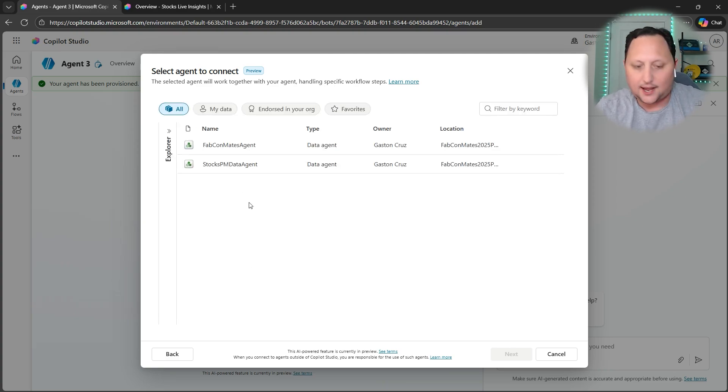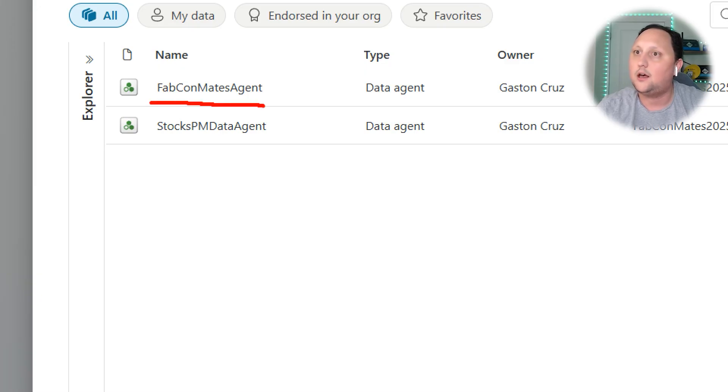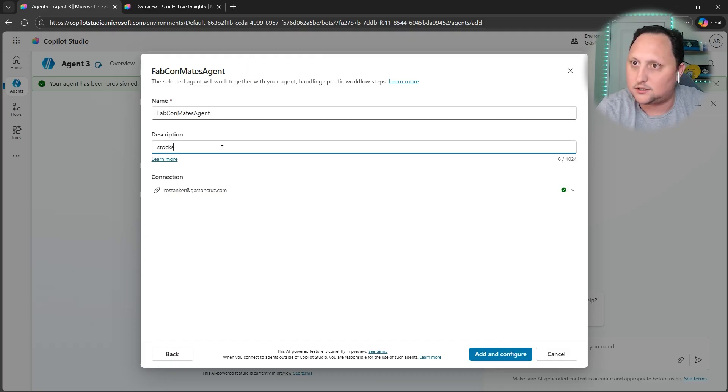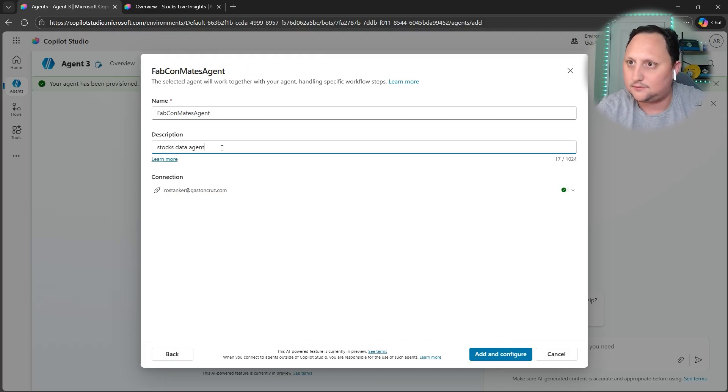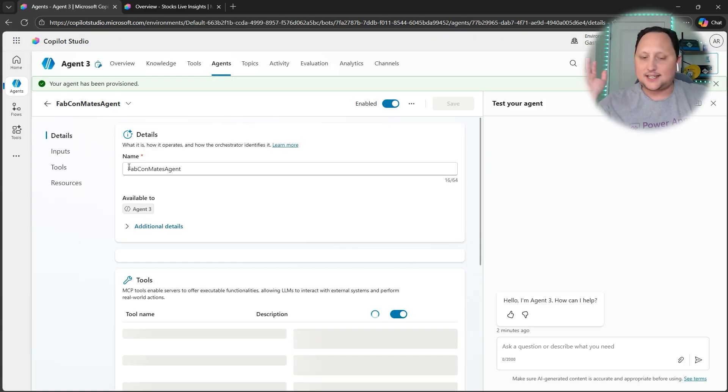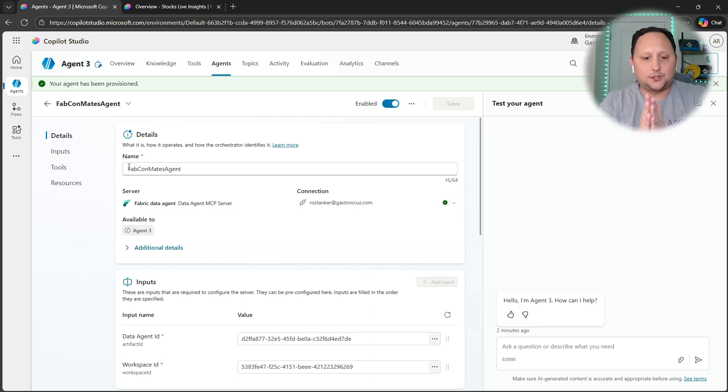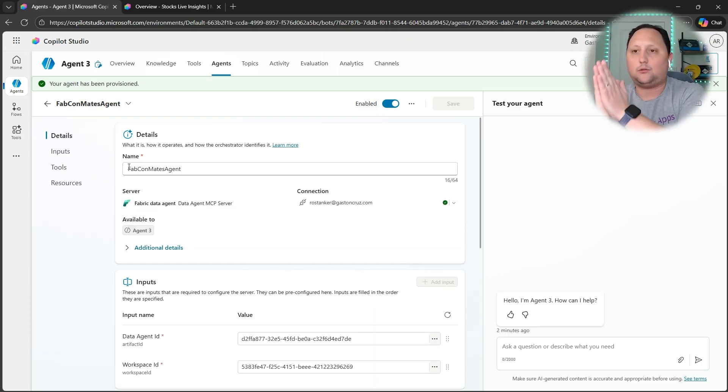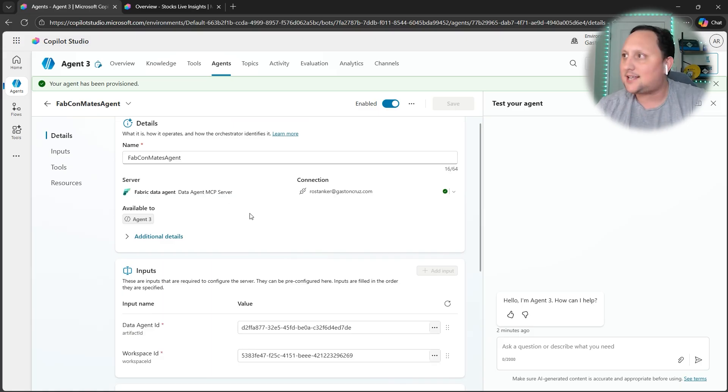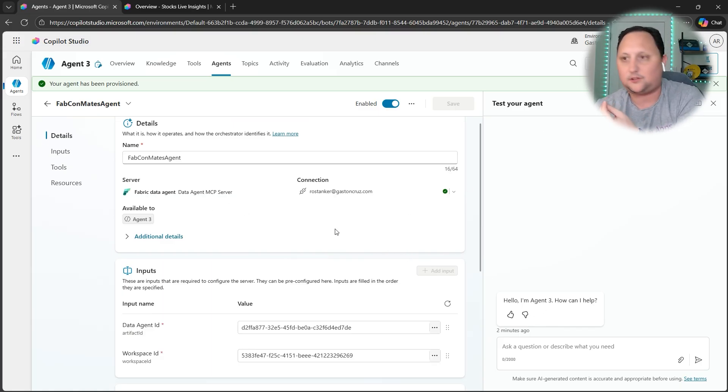Click Next and then you should see your Fabric Data Agents. You can select—as you can see here, I have two, but the one Gaston just created was this one: PowerMates. We're going to click on this one, Stocks Data Agent, add and configure. And that's it. Your Copilot Studio is already connected with your Data Agent.